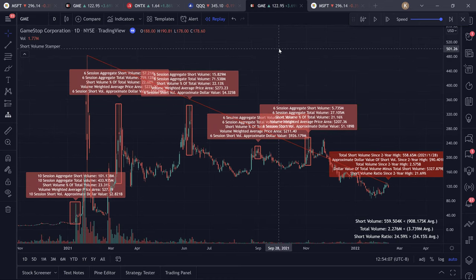What's going on, guys? Brandon Kiyosef here with Kiyosef Trading. In this video, we're going to discuss the ultimate short interest indicator.